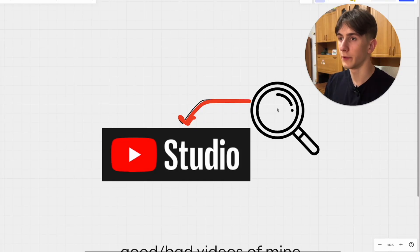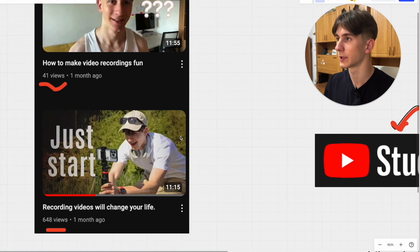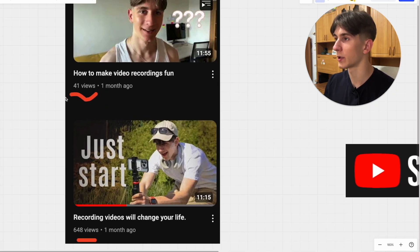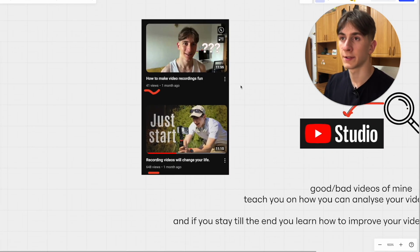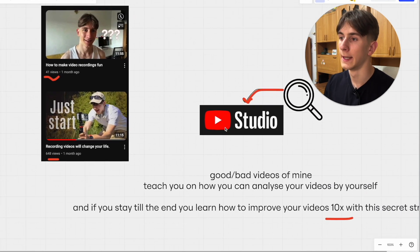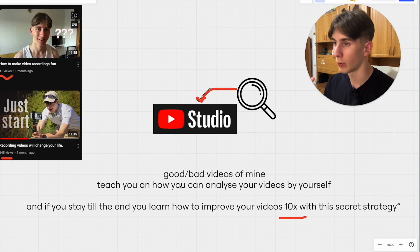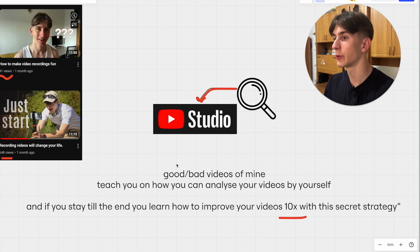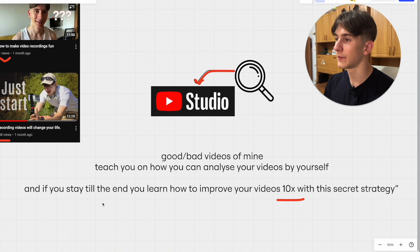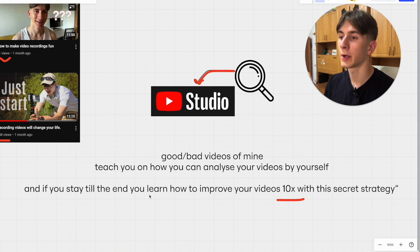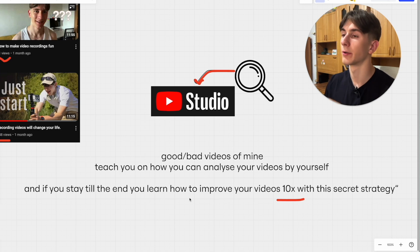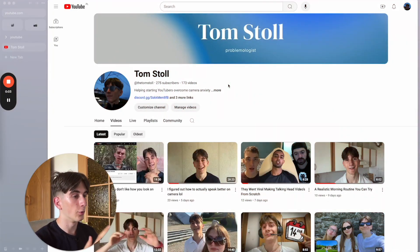If you are not analyzing your YouTube videos, you are missing out on hundreds if not thousands of views. Just look at my channel — I got 640 on this one, 40 on this one, and the reason is unknown. In today's video I'll teach you how to analyze your videos yourself, with good and bad examples, and a secret strategy to improve your videos by 10x.